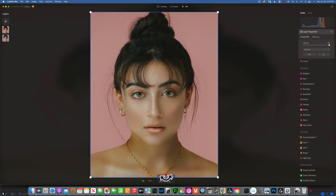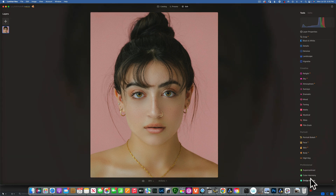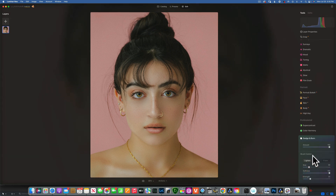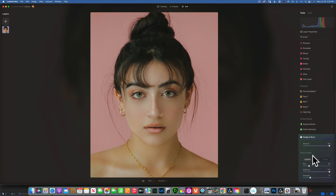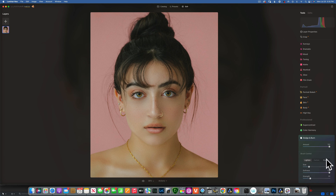I will reset my image to the original and let's look at the Dodge and Burn tool. First we have to understand what every one of these sliders does. There is a master slider called Amount, and then you have Lighten, Darker, and Erase.